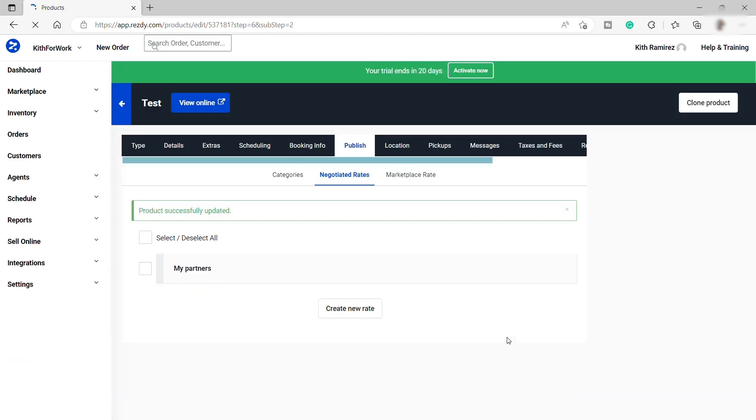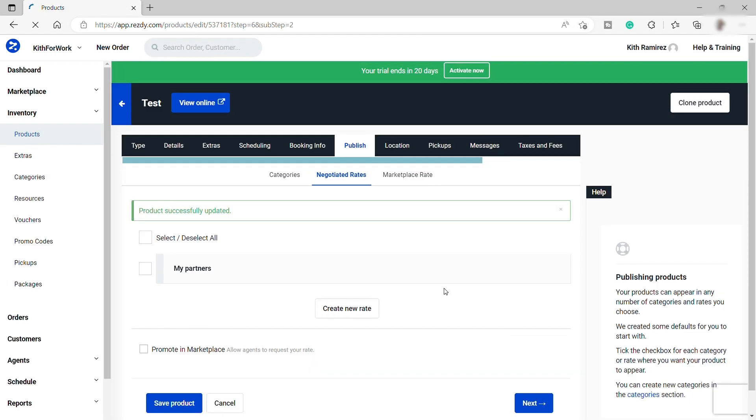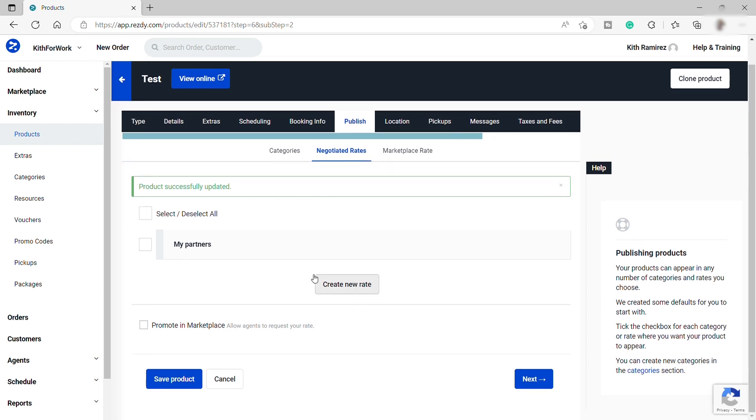And if you have a partner for this product, you can also set up your negotiated rates over here with your partner. So for now, I will skip this part as well. So let's move on.